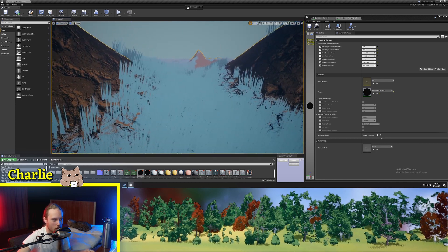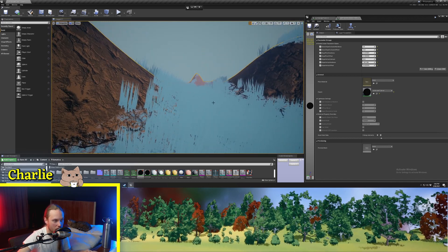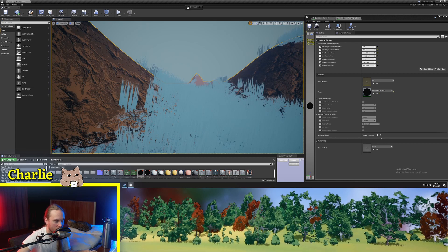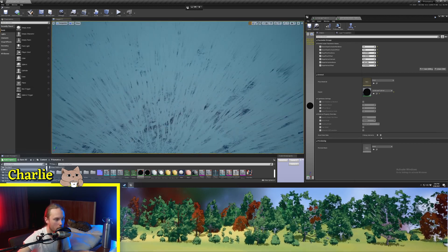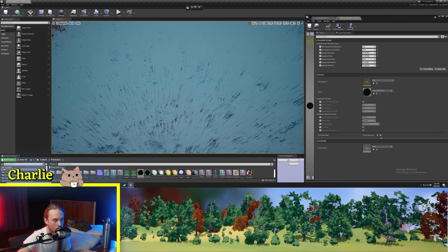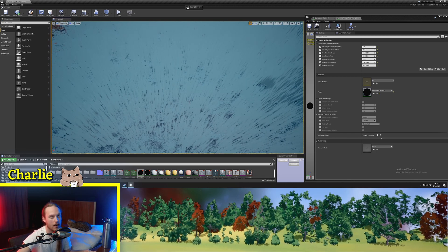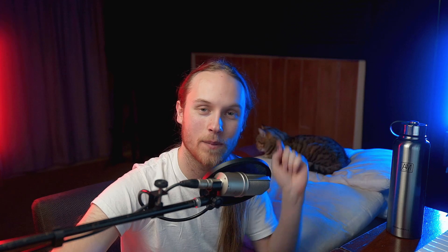As a side note, if you want to learn how to make your grass get shorter as it gets towards a specific landscape layer or slope, or if you want to stop your grass clipping through rocks and foliage on your landscape, I have a tutorial here that you can look at.